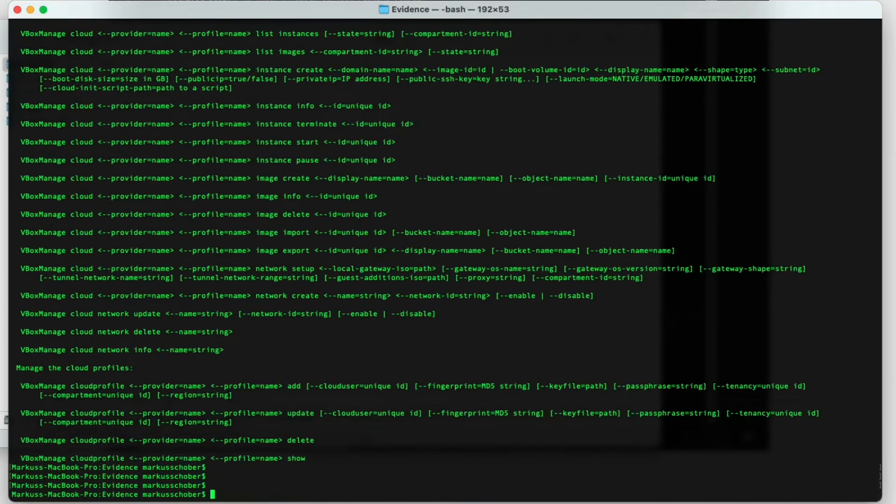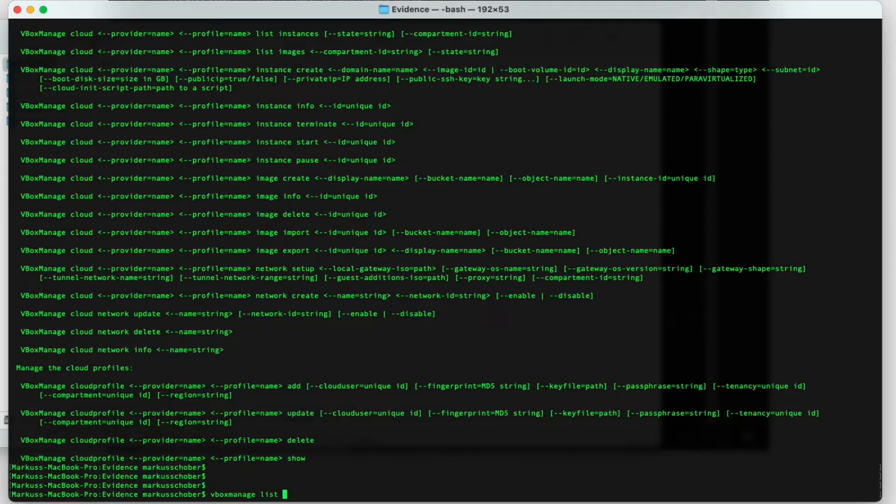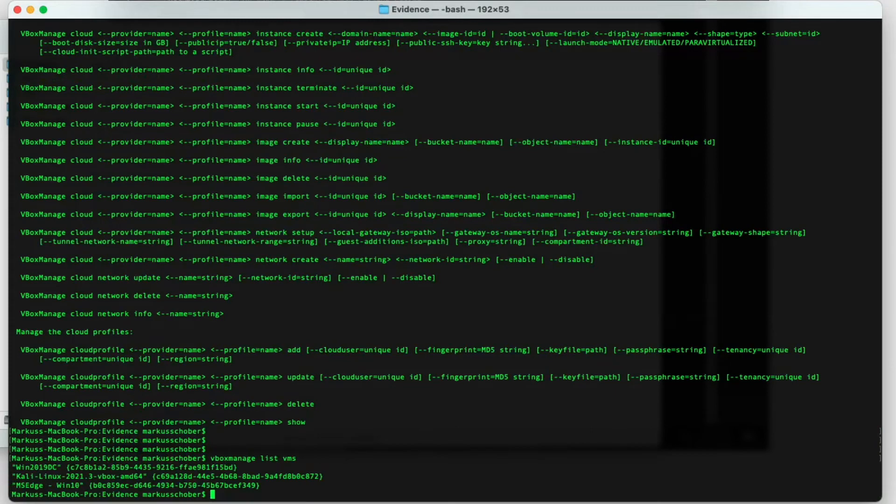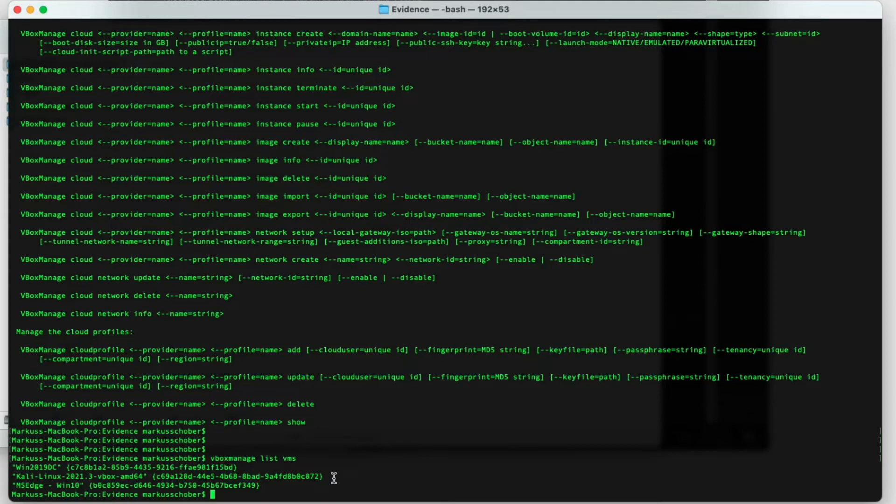So if we go down here again, do VBoxManage, and then list VMs. This will show us all the VMs that are currently installed in VirtualBox. For you, this might only be a single VM. As I mentioned earlier, I had a couple other systems already on there, but this is the MS Edge machine, so this is the virtual machine that we need to extract.